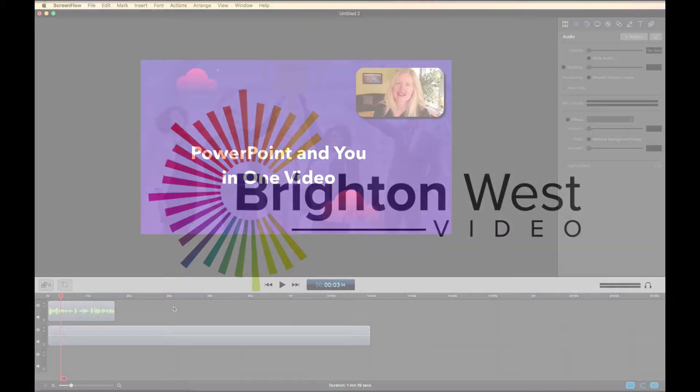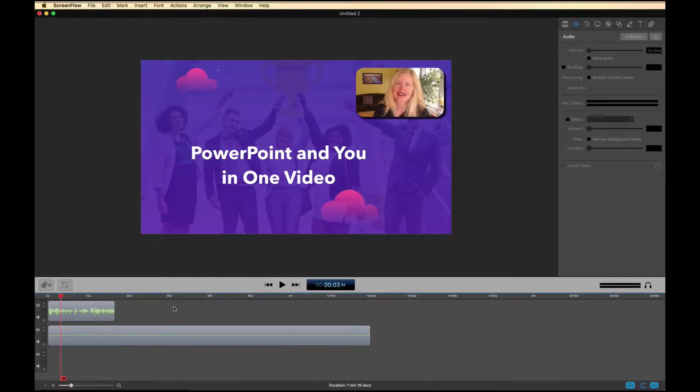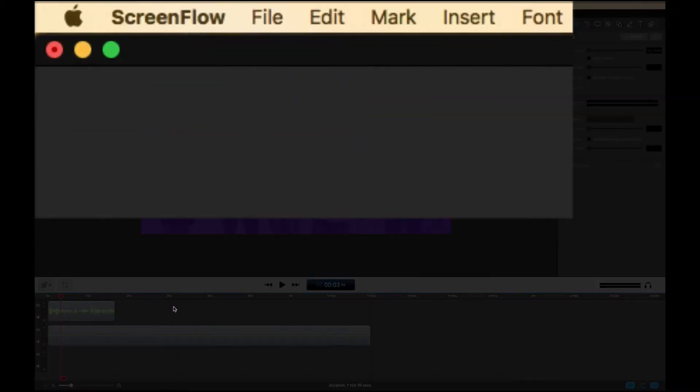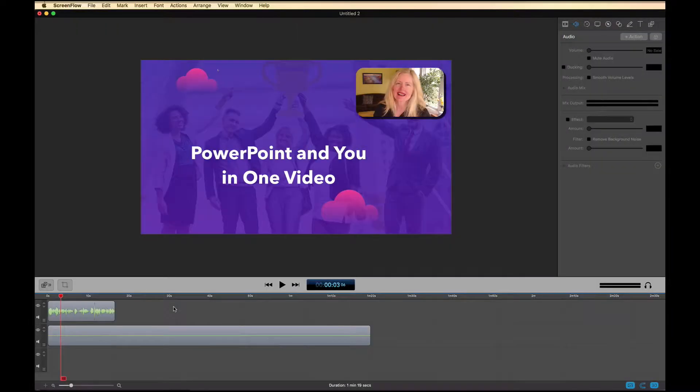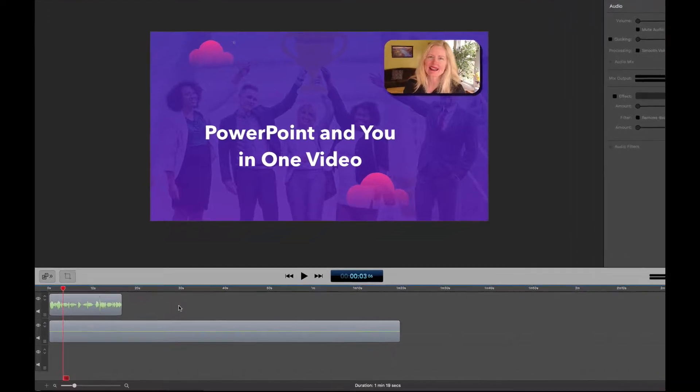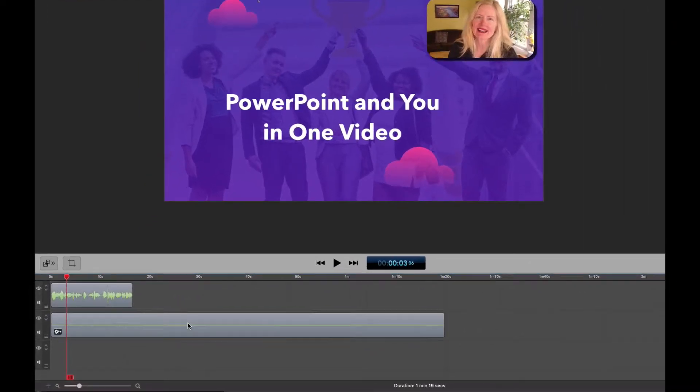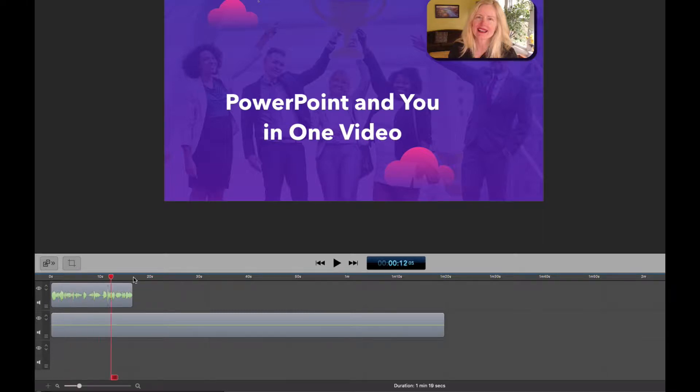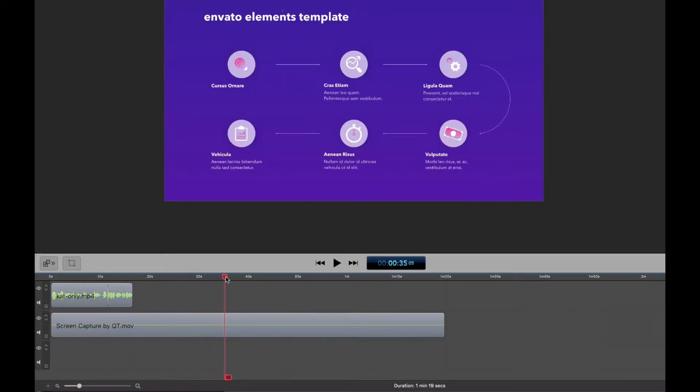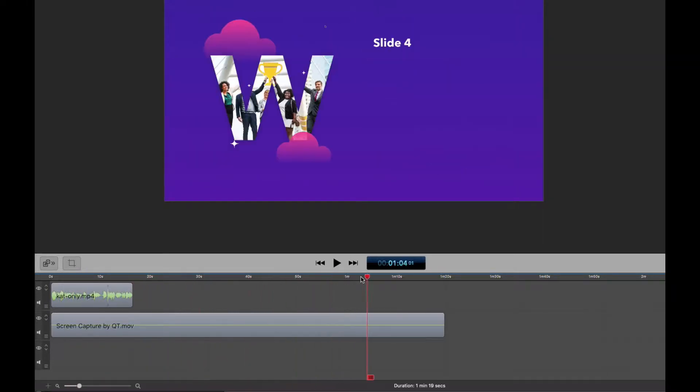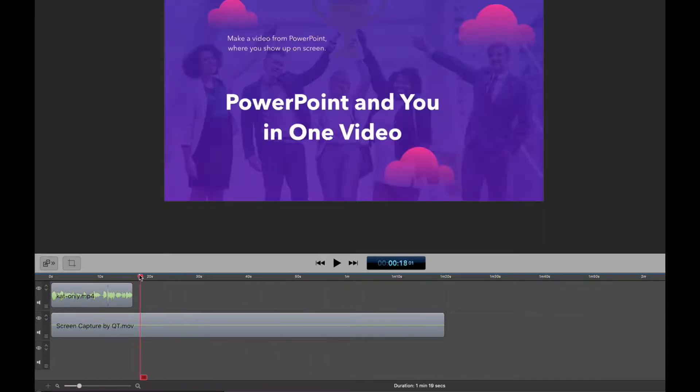So I'm going to be setting this up in ScreenFlow which is my favorite video editing software for Mac. It's very simple and intuitive and you'll see there's two things on my timeline. One below is this PowerPoint video here and I'll scroll over to show you that's the PowerPoint video.